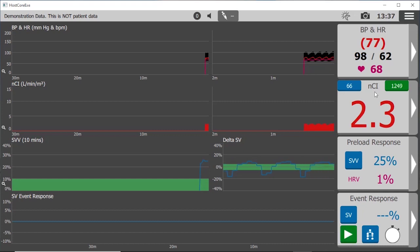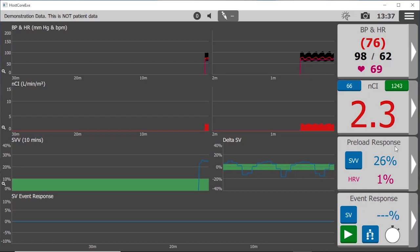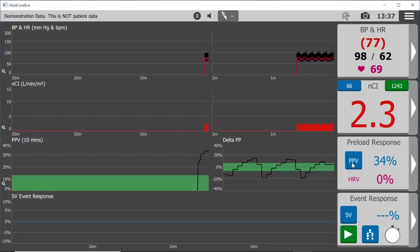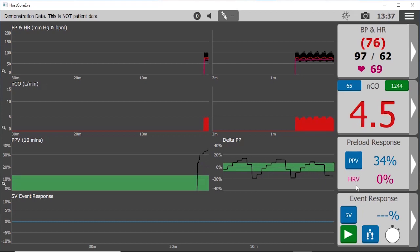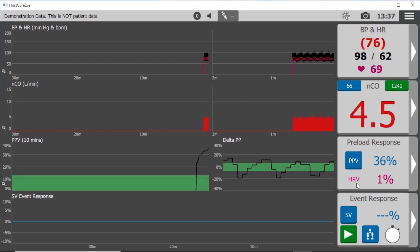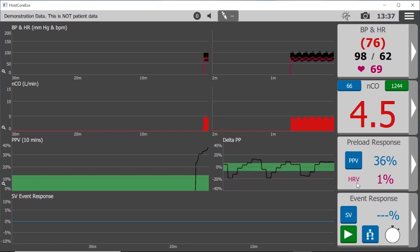Preload response parameters in the form of stroke volume variation and pulse pressure variation accompanied by heart rate variability help predict volume responsiveness in some ventilated patients.